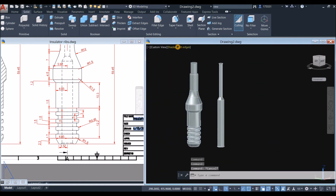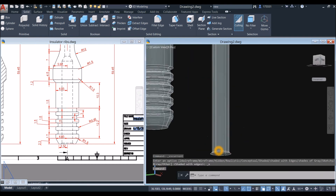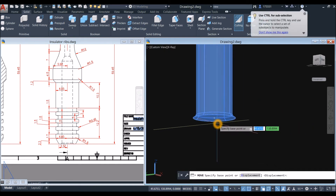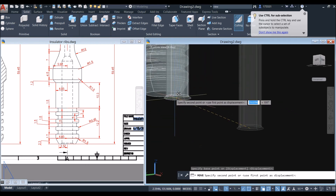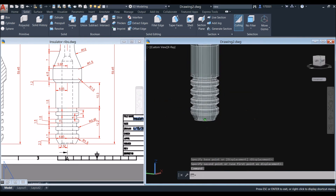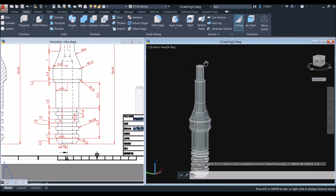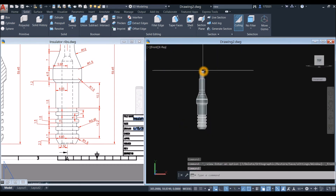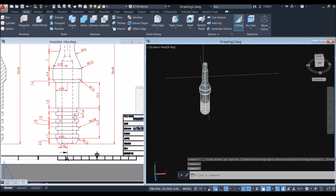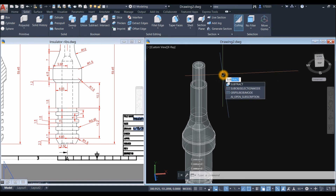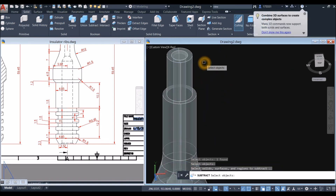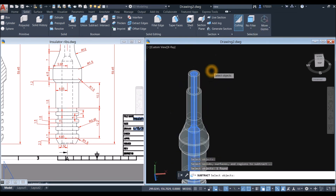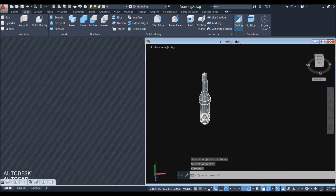Now I'm going to change the display to X-Ray so it's easier to see. Move this bore object — from the center of the face here to the center of the face there. Let me check by bringing this to front view. Looking good. Use the Subtract command — click the object you want to keep, right-click, and select the bore object you want to subtract.